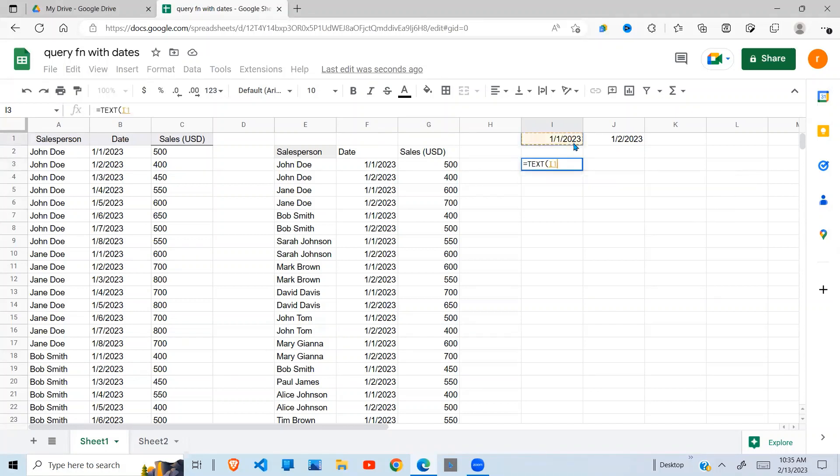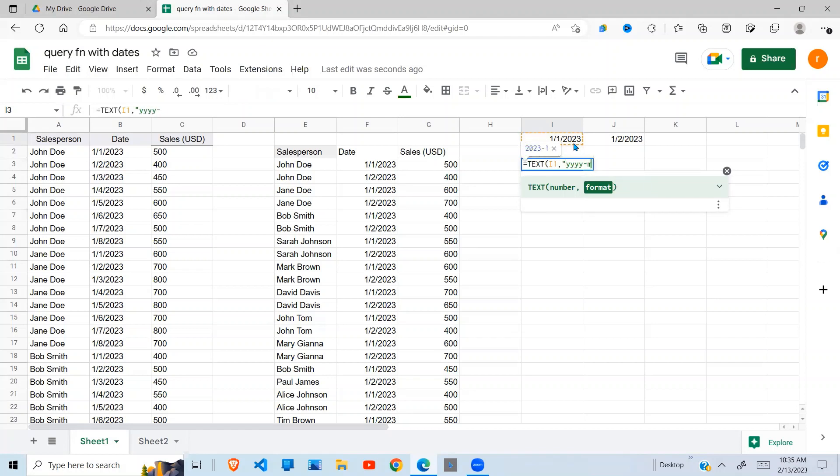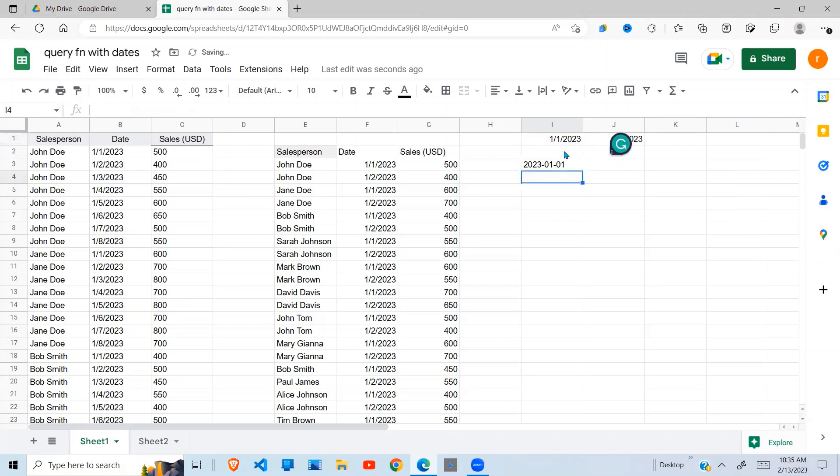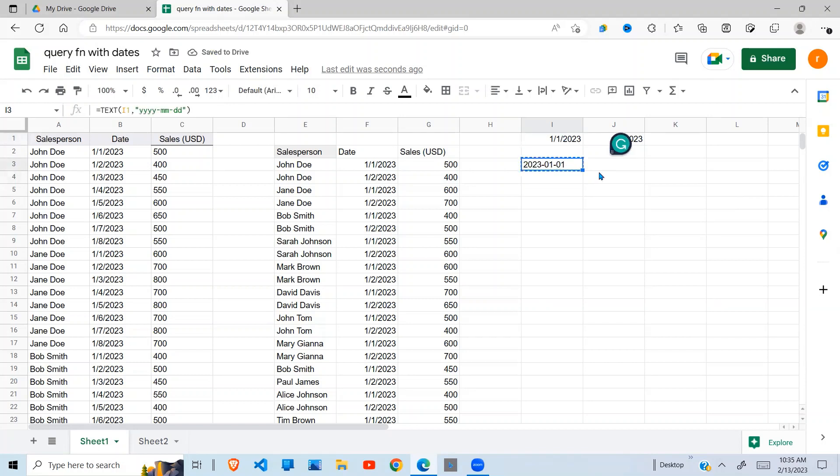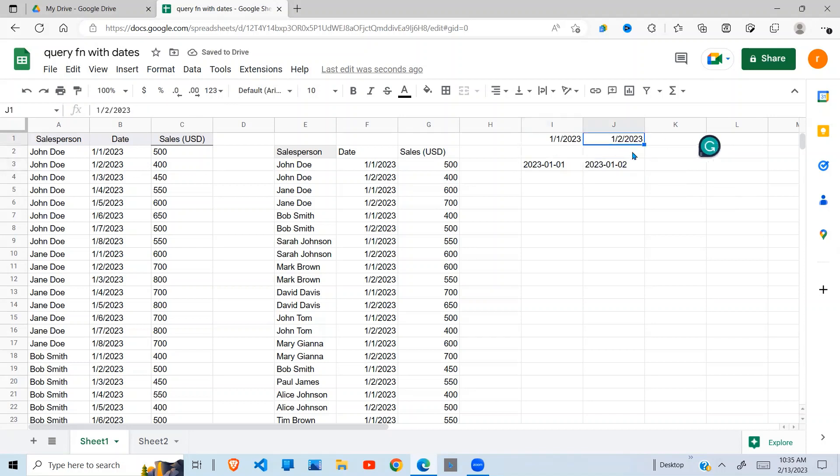We are going to use the TEXT function and give the format which is year-month-month-and-date. When you do that, you can see this changes to this format. Copy this - this date also changes in the format that you want. Having done this, we can use this in our query function. To do that, we copy this text function, Ctrl+C, go up here and paste it